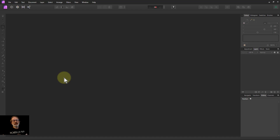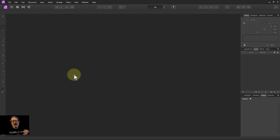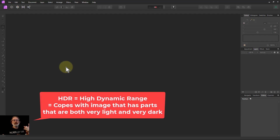Hello and welcome to InAffinity. We're going to do a longer slow edit of an image here, and we're going to do one which is HDR, and you'll see why in a moment.